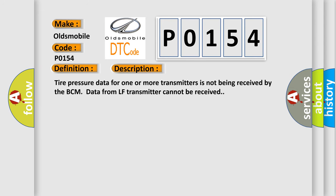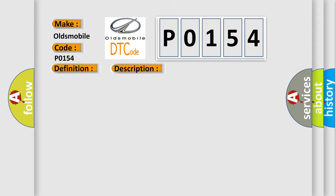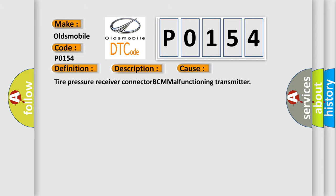Tire pressure data for one or more transmitters is not being received by the BCM. Data from LF transmitter cannot be received. This diagnostic error occurs most often in these cases: tire pressure receiver connected to BCM malfunctioning transmitter.